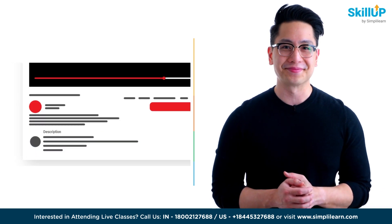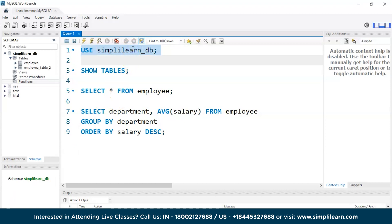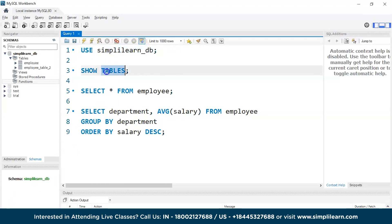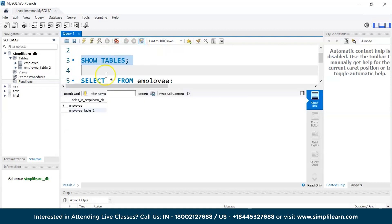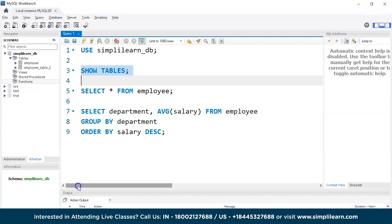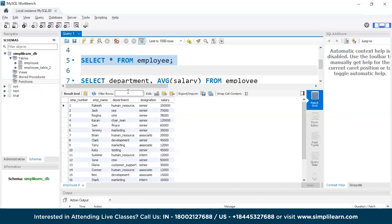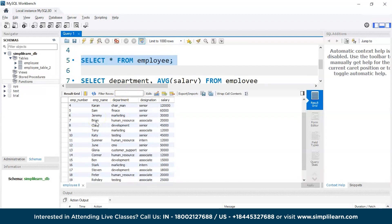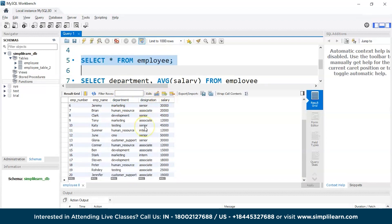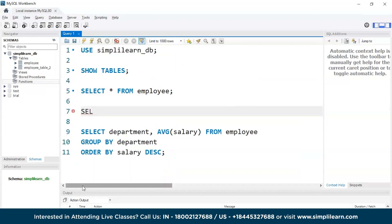Now we are on our SQL Workbench. Let's get access to our employee database. We have two different tables. Let's access our employee table — it has all the employee numbers, employee names, department, designation, salary, etc.